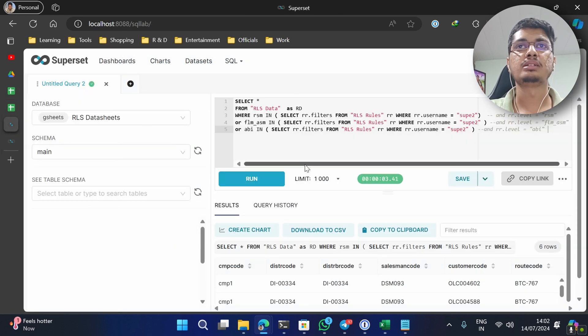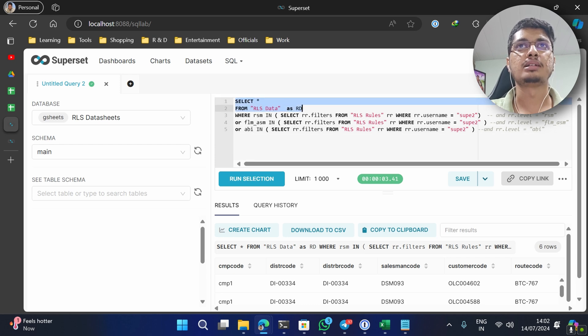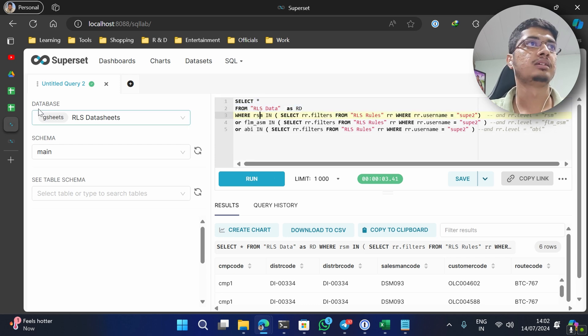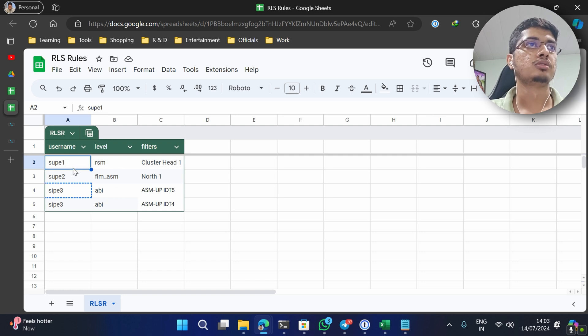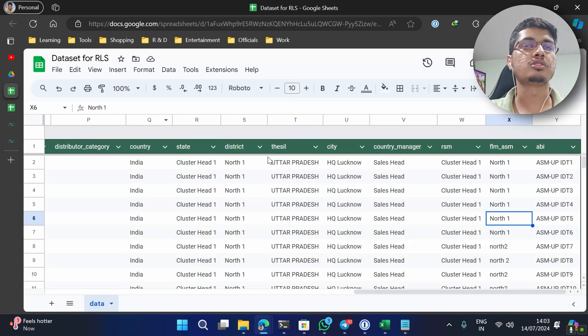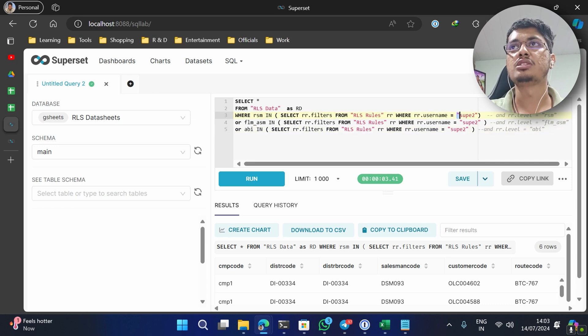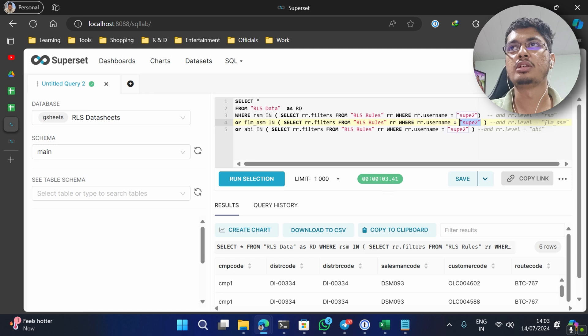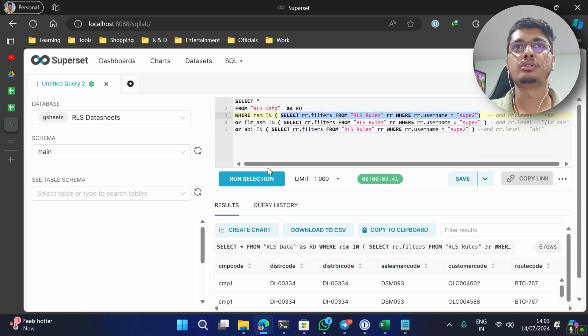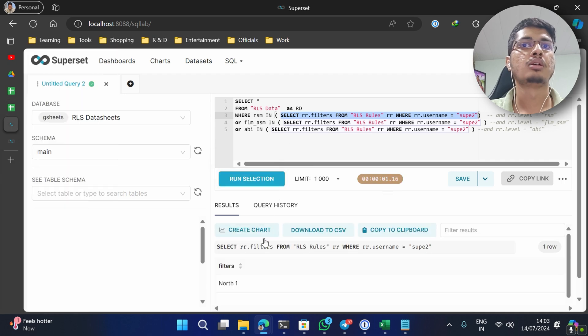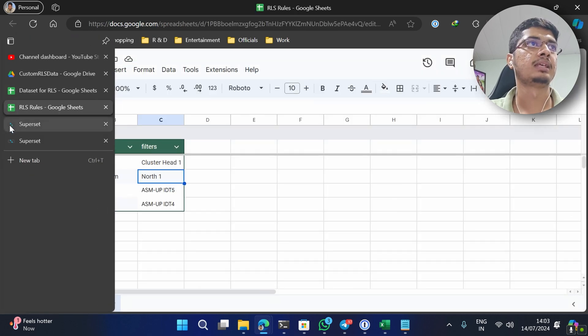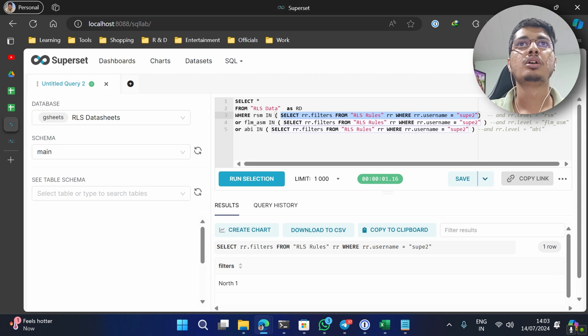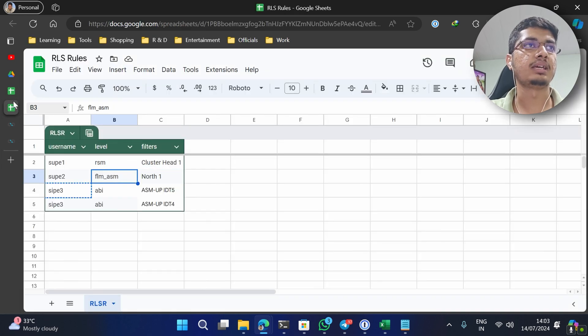To implement this, I created a simple query which will just filter out RLS data. When the user is logged in - just forget about how we are going to select a username as of now, just consider that I have filtered out using the hard coded value of super2. So what this is going to return is it is going to return only one row which is going to be north1. Now we have to filter out the column FLM_ASN.